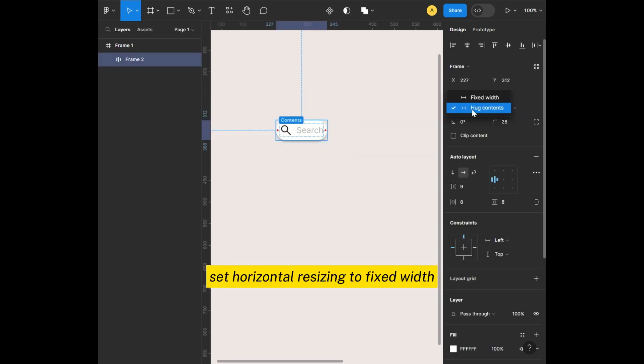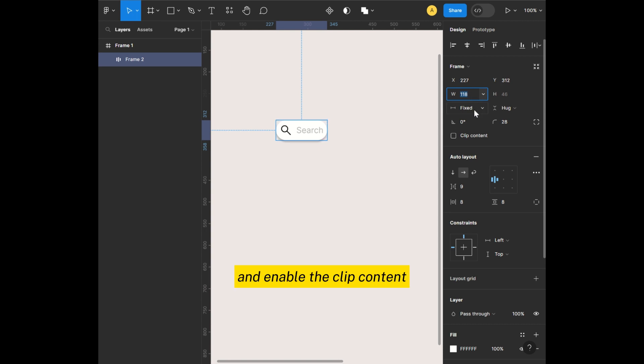Set horizontal resizing to fixed width and enable the clip content.